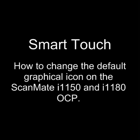In this video, I'm going to show you how to change the default icon that is displayed on the ScanMate i1150 or i1180 OCP.